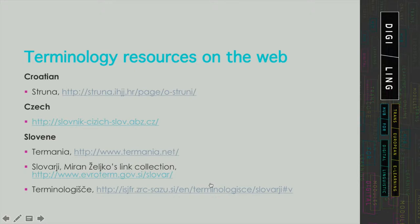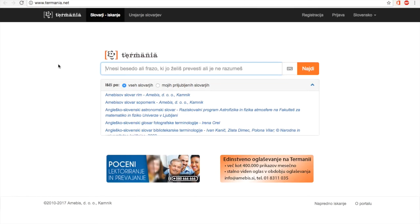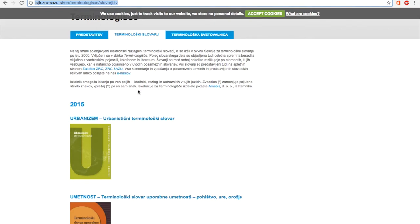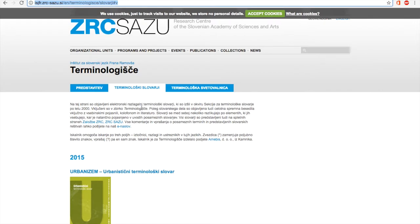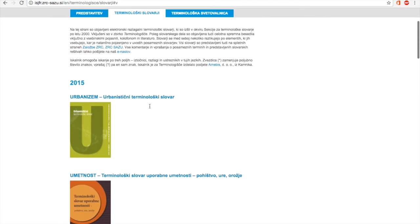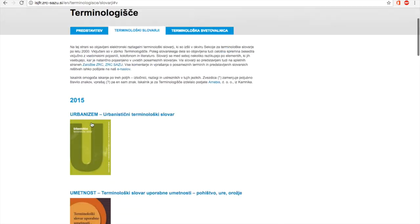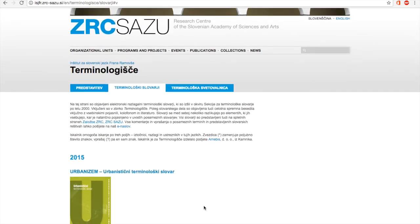Moving on to Slovene collections, there is a similar portal collecting over 50 different glossaries and dictionaries under the common interface Termania. Also, there is a large search base under Terminologišče, which is a site maintained by the Research Center of the Slovenian Academy of Sciences and Arts, and you have various dictionaries which had been first published in printed form but are now available also online.